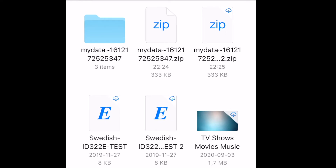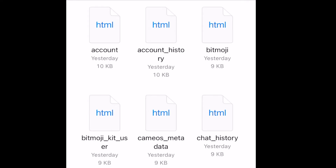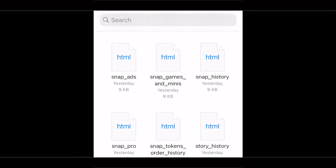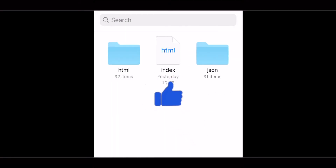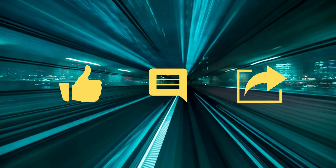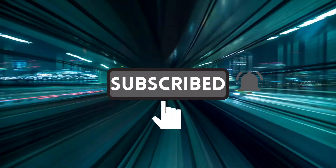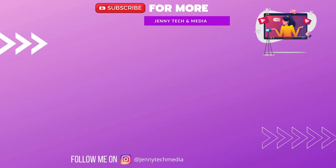Then you choose and use what interests you in the data files. And then we're done with this video! Tell me what you want to see next. Bye-bye!